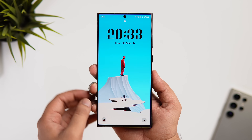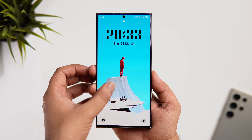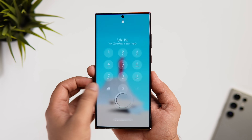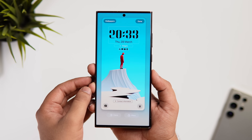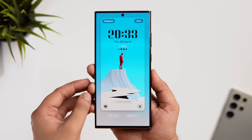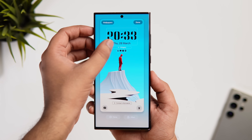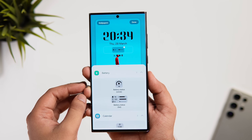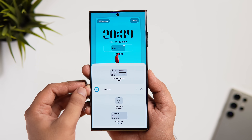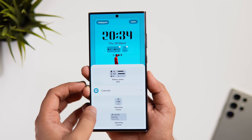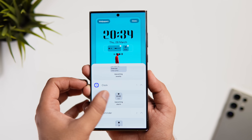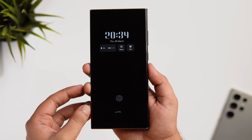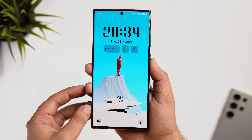First, let's talk about the lock screen. You can now add widgets to your lock screen without any third-party app. When you long press and go to lock screen customization, there is a brand new widget option. Tap on it and you can add battery widgets, calendar widgets, reminders, Samsung Health, and weather widgets. The best part is that all these widgets will also appear on your Always On Display.